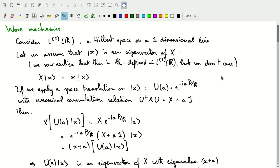In this video we'll talk, finally you might say, about wave mechanics and about wave functions. I'll introduce this from the point of view of operators and the operator formalism that we've worked in basically since the beginning of the class. So let's consider, for starters, the Hilbert space L2 over R, the space that consists of the square integrable functions on the real axis, on a one-dimensional line.